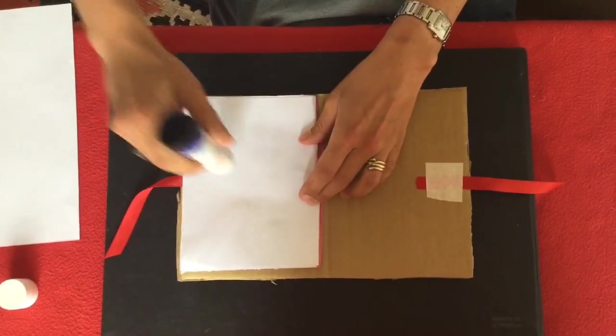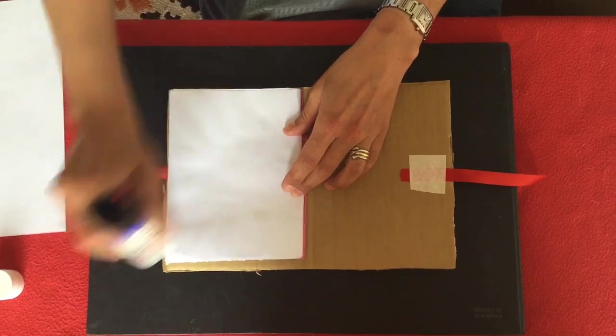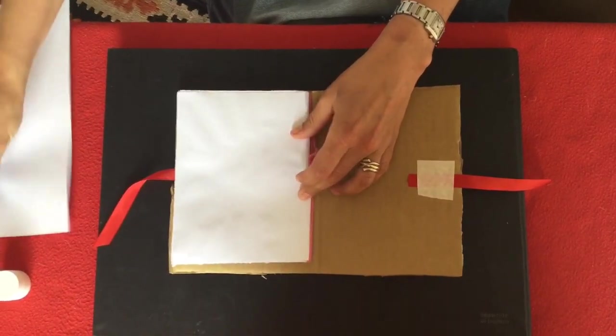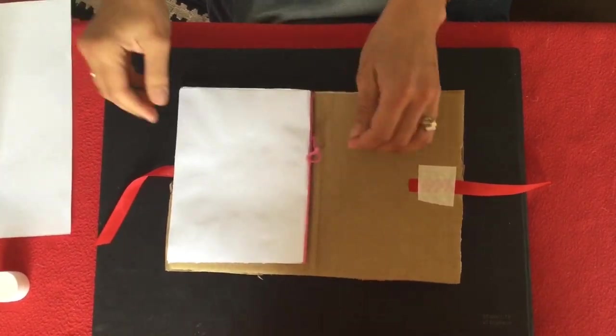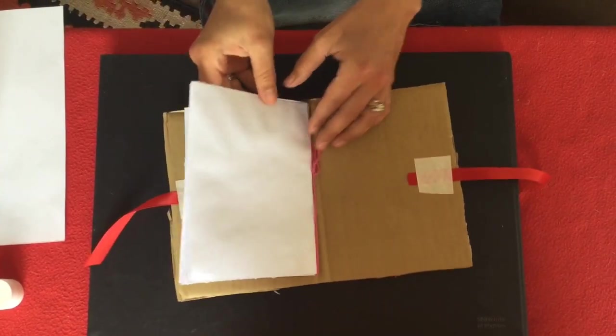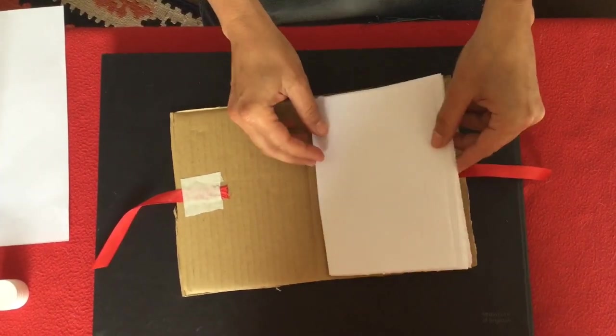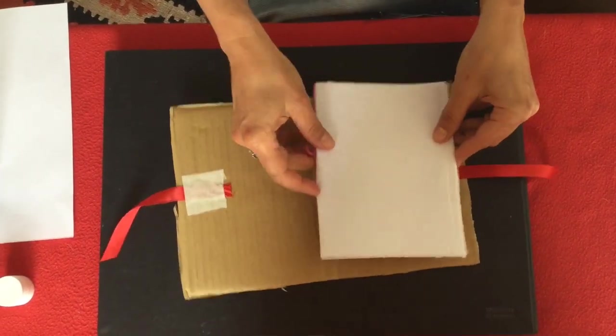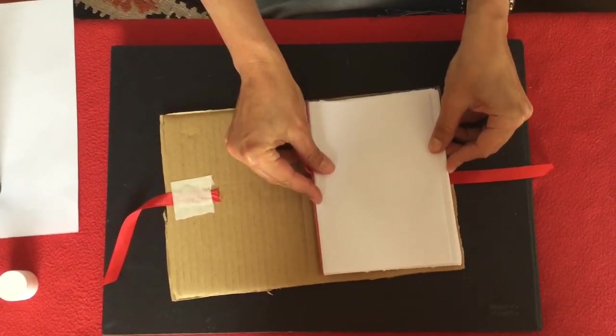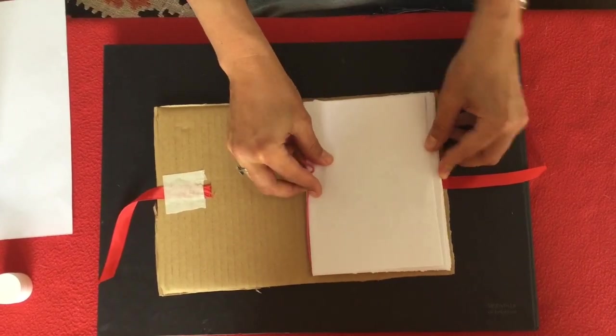Make sure that you go right up to the edges so that everything is nicely covered. Okay, and being very careful to get it nice and neat and straight, you're going to stick it down.